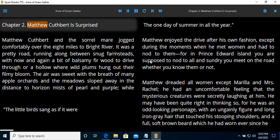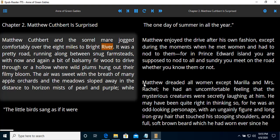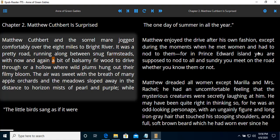Chapter two, Matthew Cuthbert is surprised. Matthew Cuthbert and the sorrel mare jog comfortably over the eight miles to Bright River. Or it was a pretty road. Use the buttons on your keyboard to navigate.